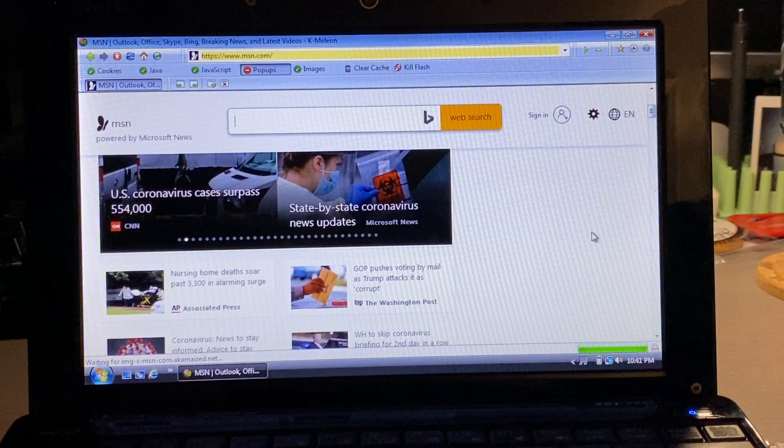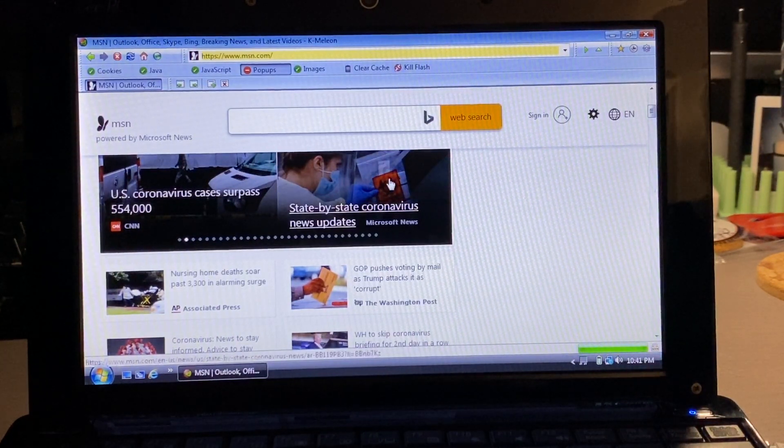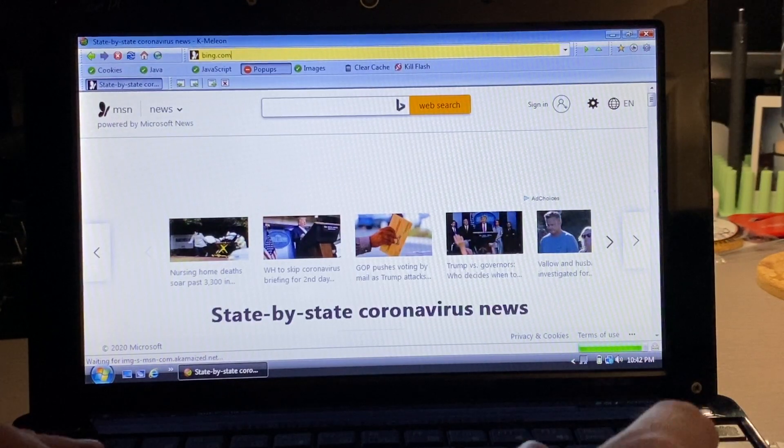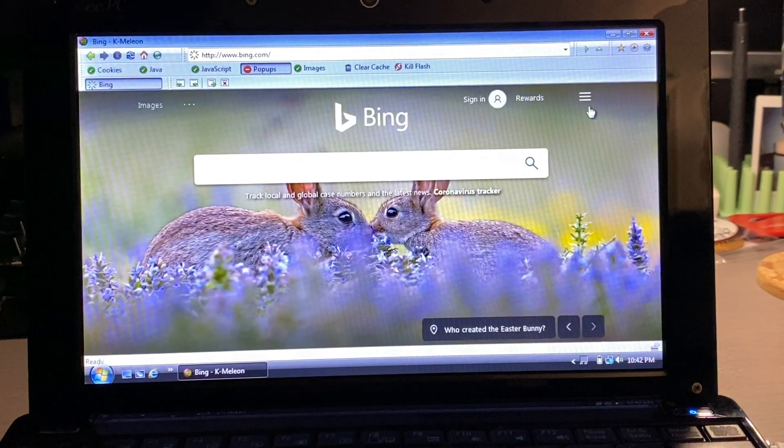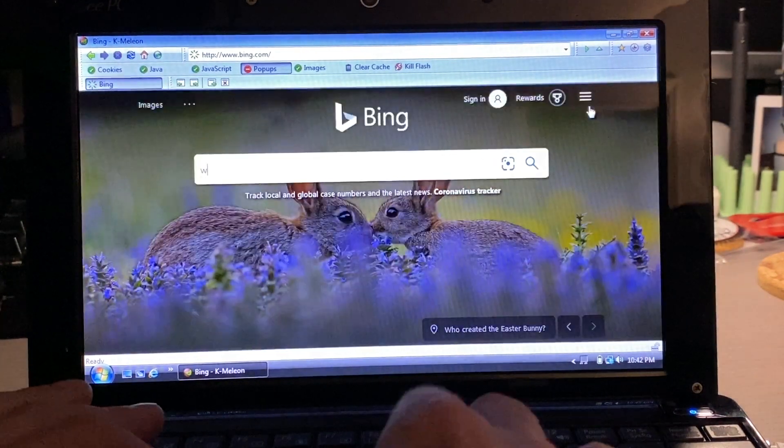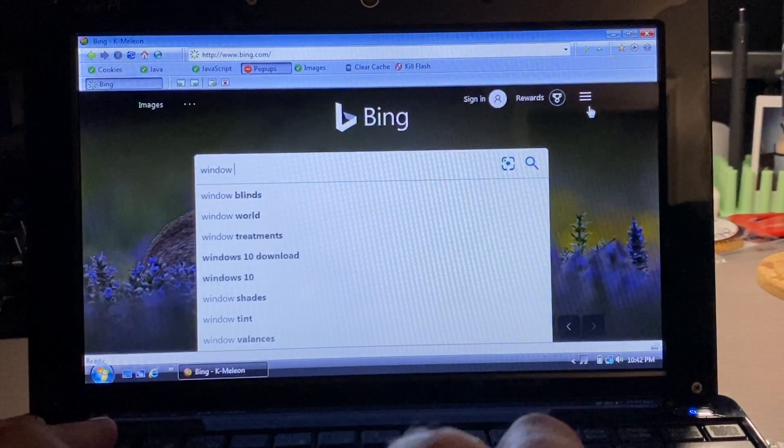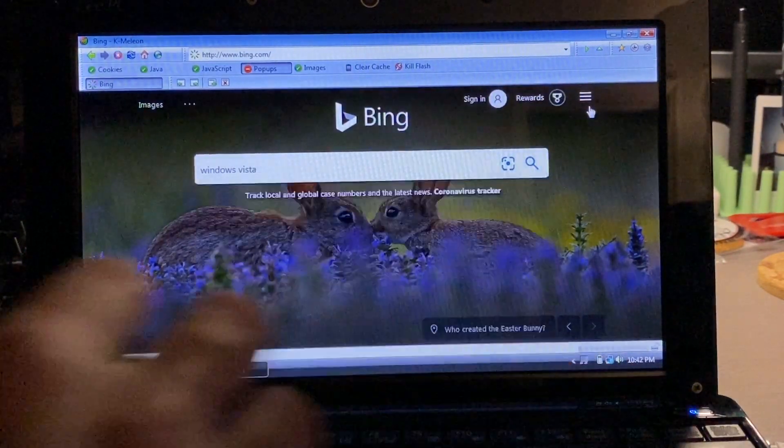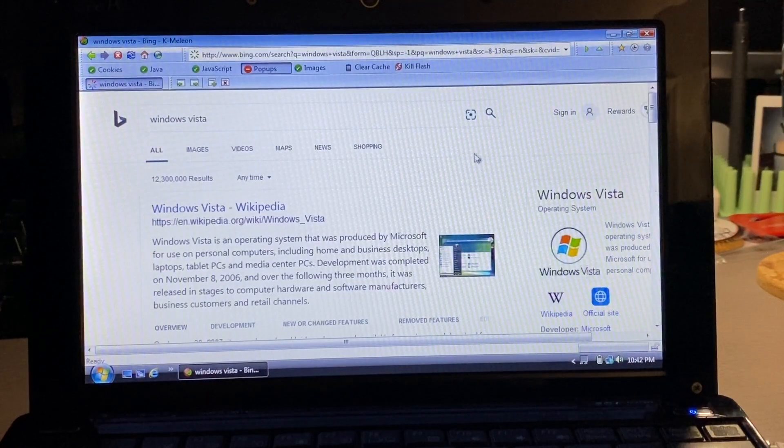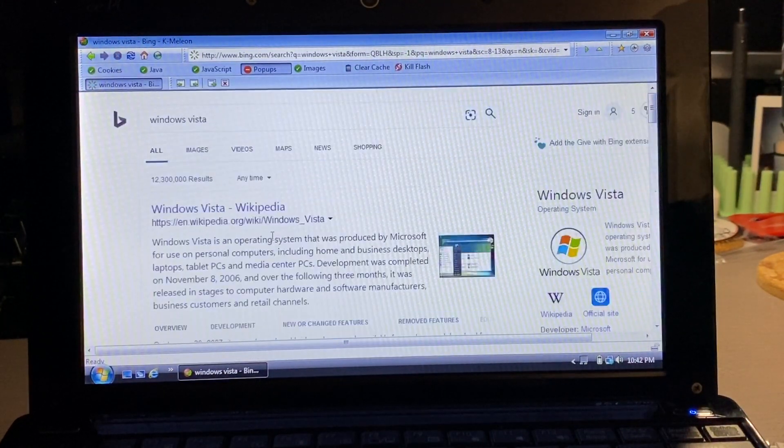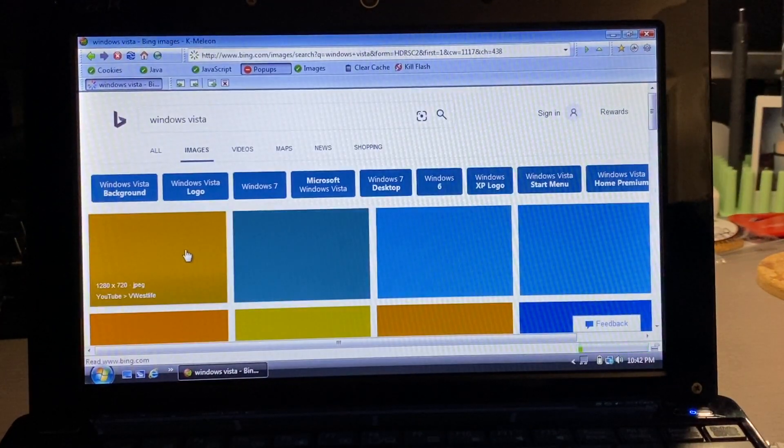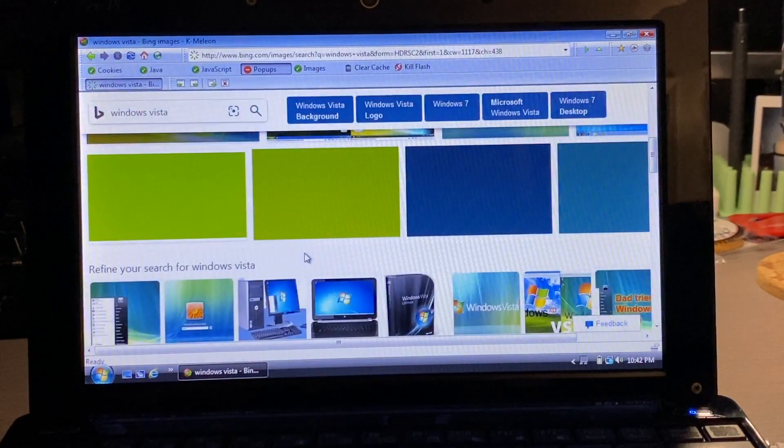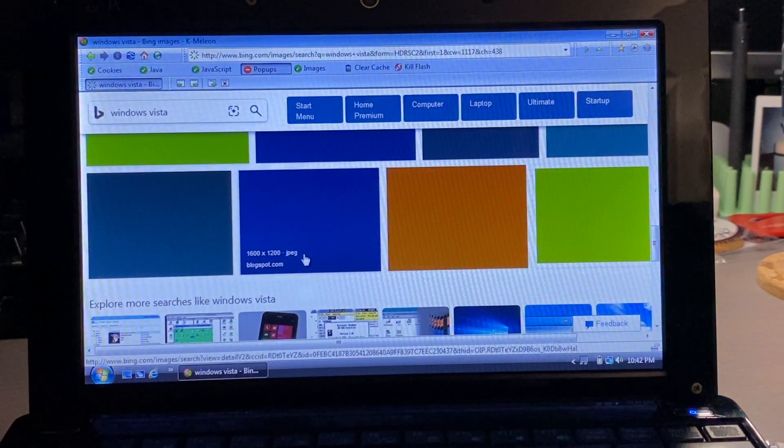Next up was Bing. Bing has seemed to be the easiest to load website on each browser, and this one was no different. It loaded up everything including the background. I did the Windows Vista search, and scrolling is fine. Going to the images tab works just fine - it takes a minute to load, but once it does it seems to work just fine.